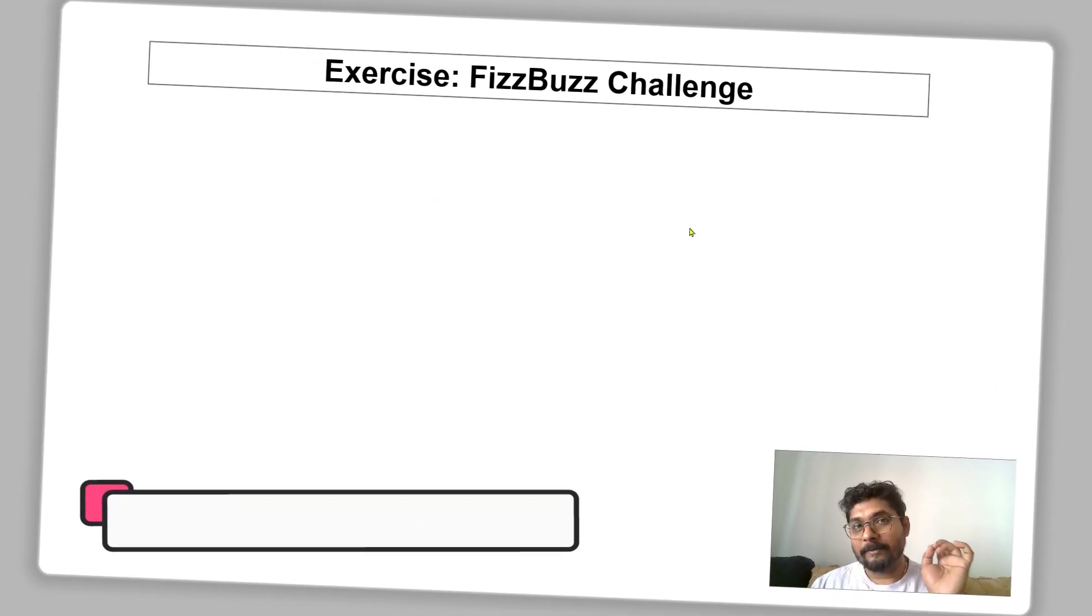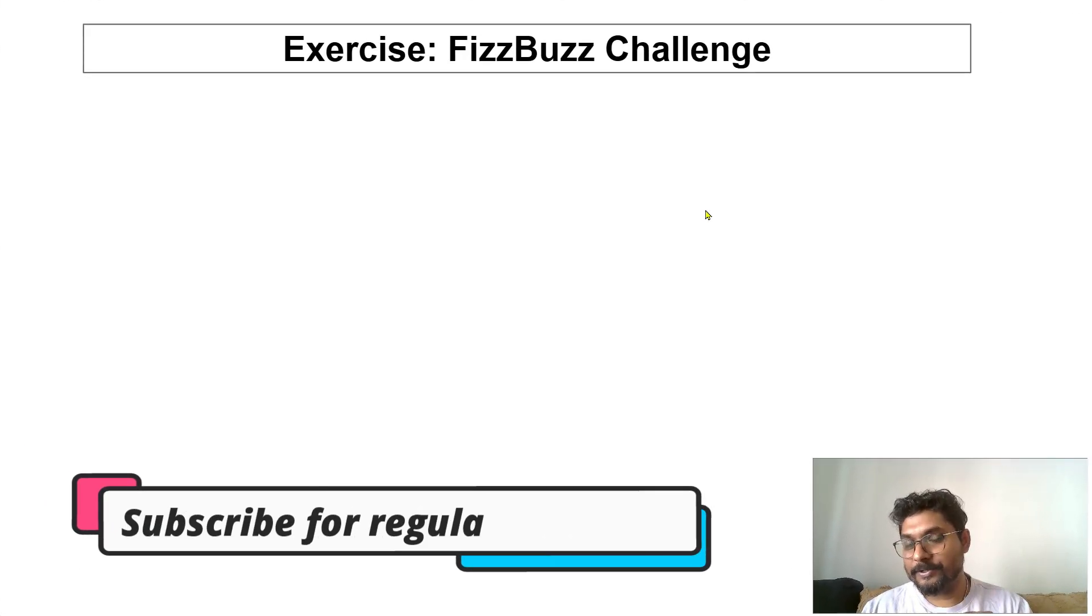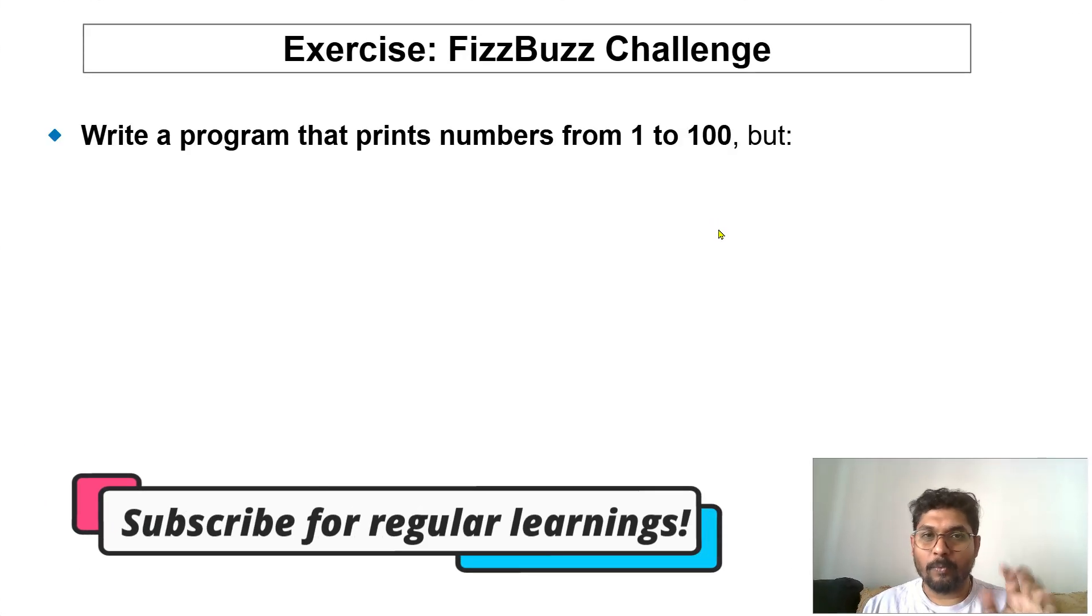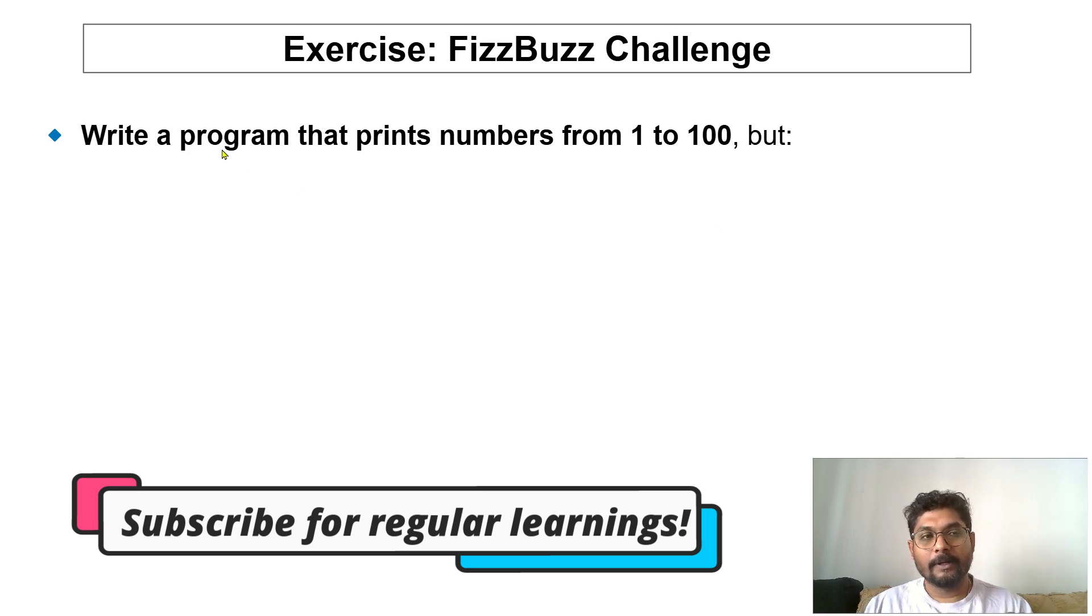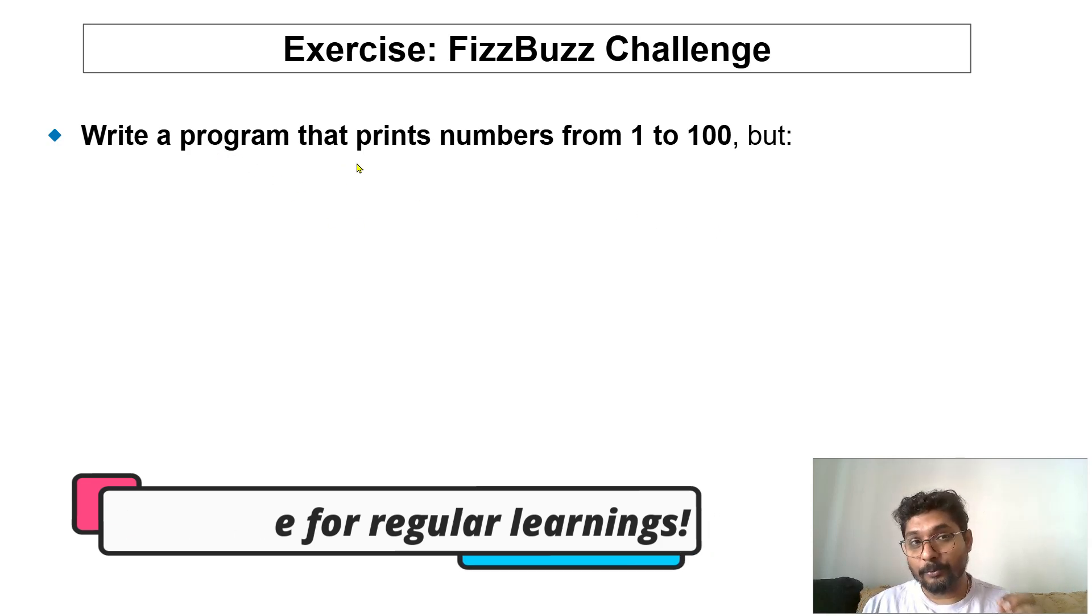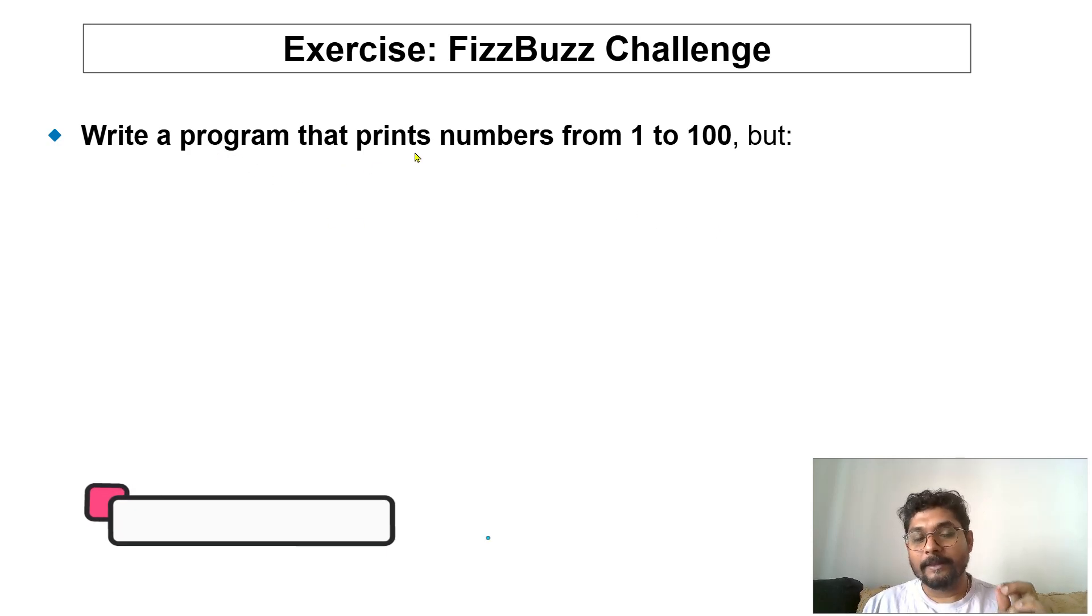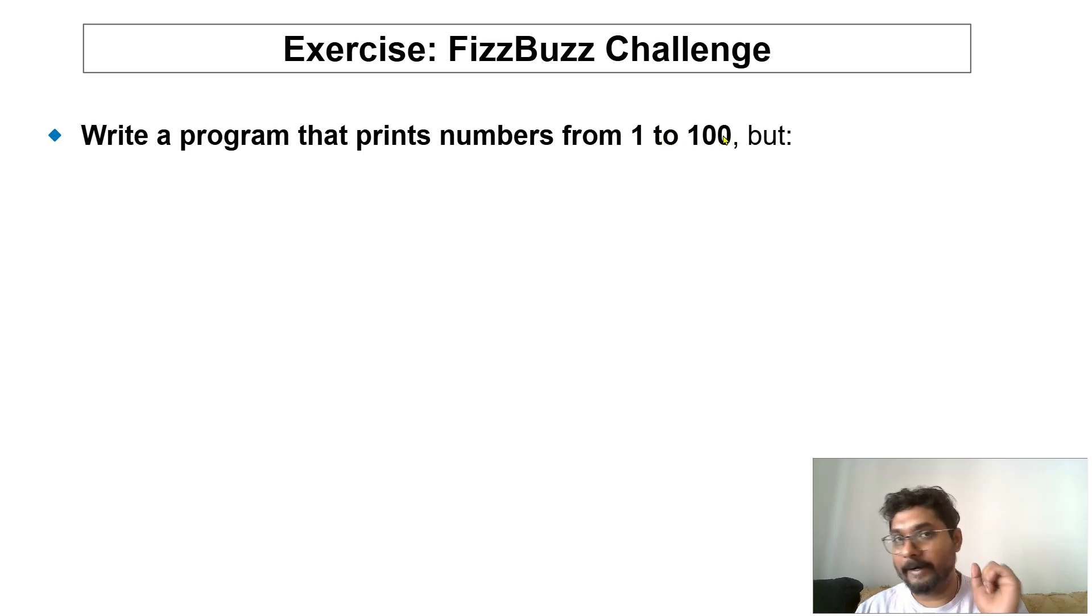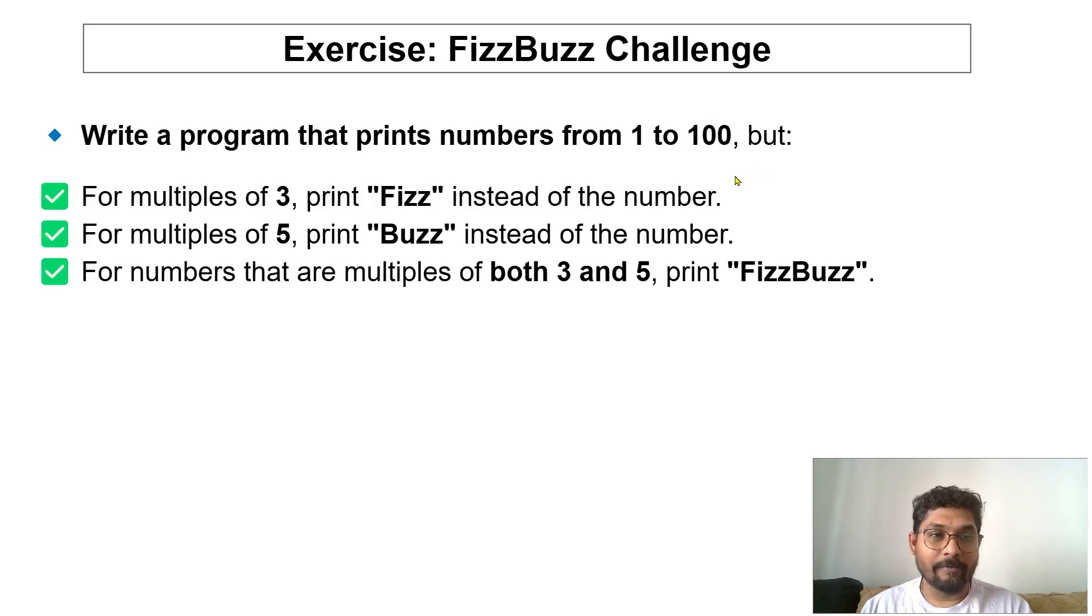Let's solve a Python challenge known as FizzBuzz. So what is this challenge? Let me show you. You need to write a program that prints the numbers from 1 to 100. Pretty simple, however...